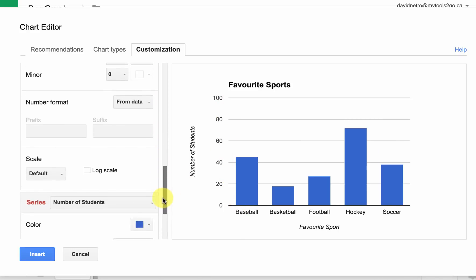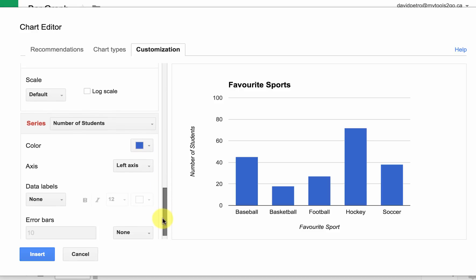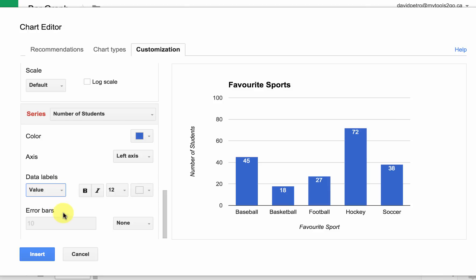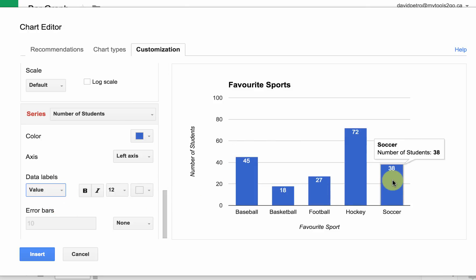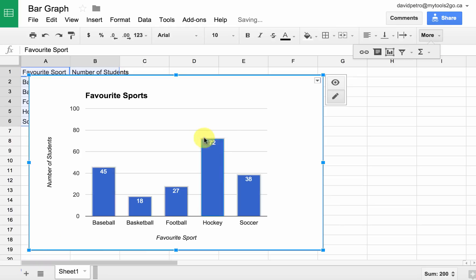As we scroll down, there are other things we can adjust. For example, we can change the color of the graph. We can choose to put the data labels on, and that actually tells us the actual value in each of the bars — so that might be useful. We'll leave that on for now. And once you're happy with that, you can just hit Insert.